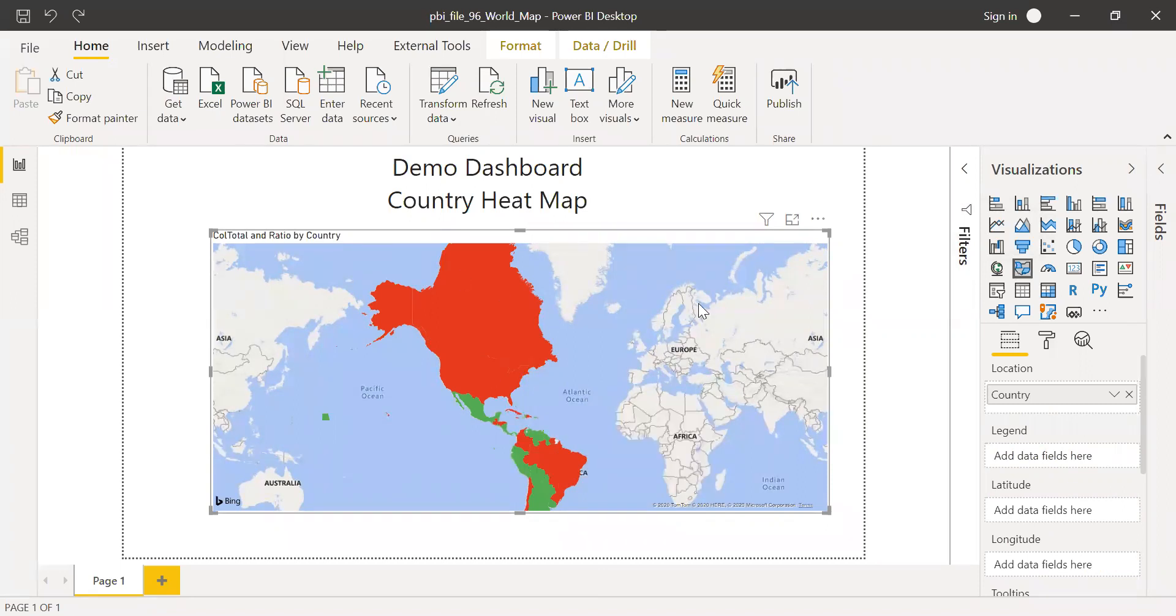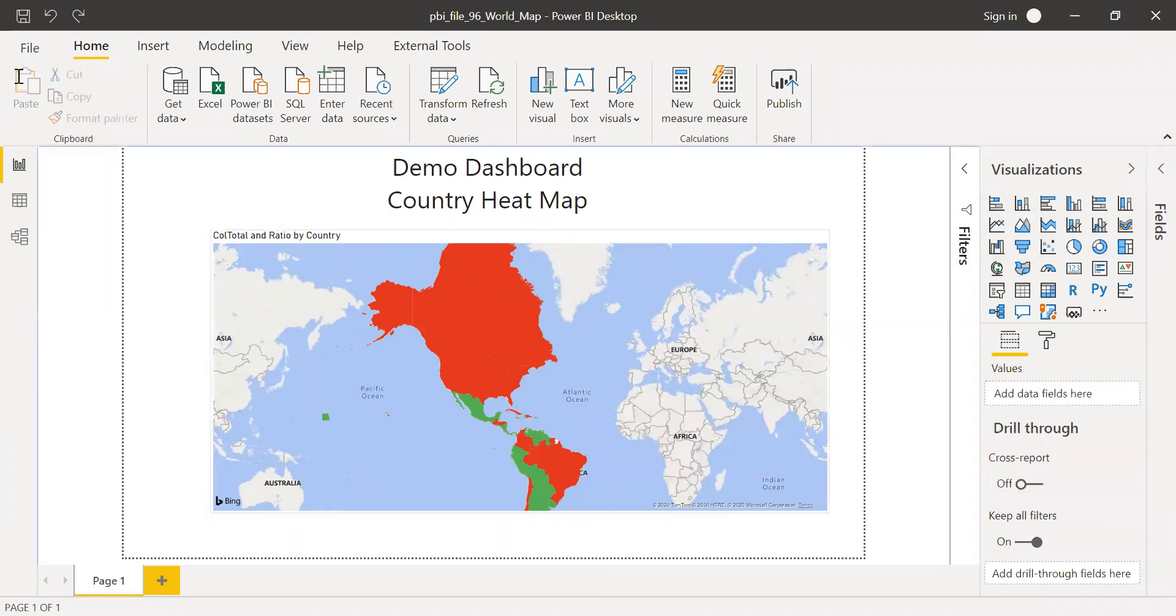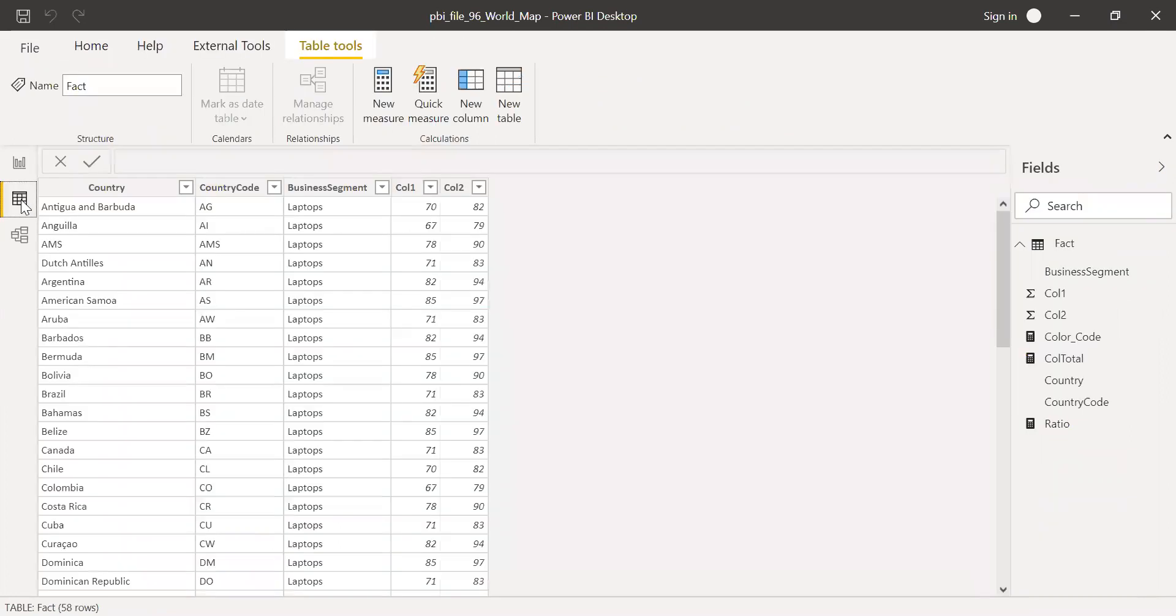So before we start to build this from scratch, let me show you the data. So I have one table fact and I have five columns here.